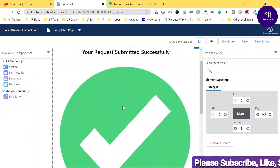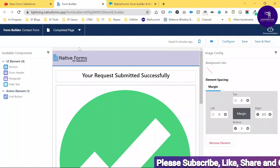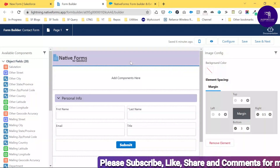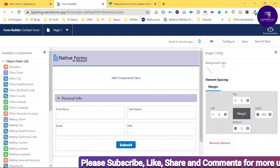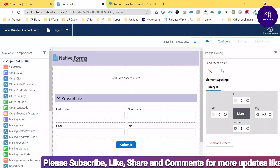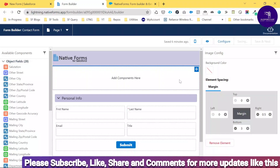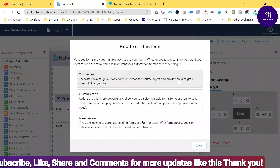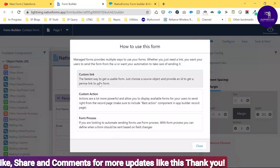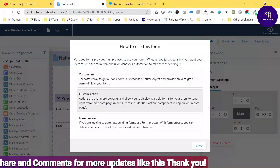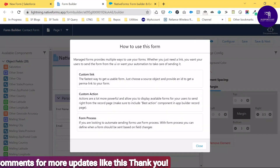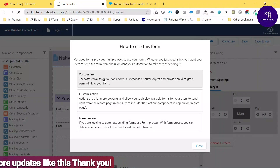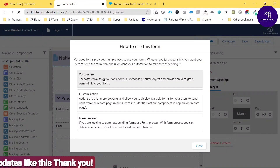Once you've finished building the completion page, go back and click 'Page 1,' then click 'Save and Next.' After saving, you'll see different options: Custom Link, Custom Action, and Form Process. Click 'Custom Link' for now.